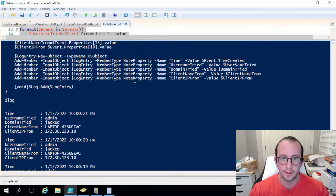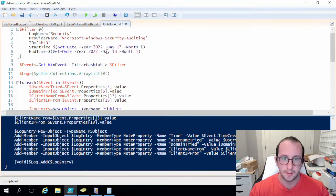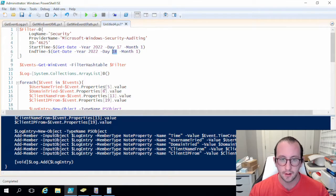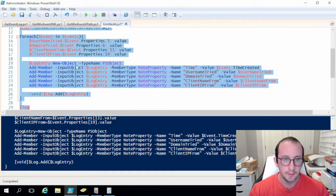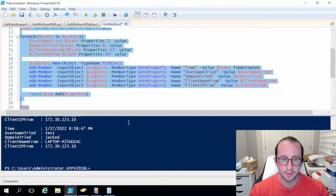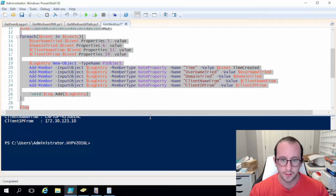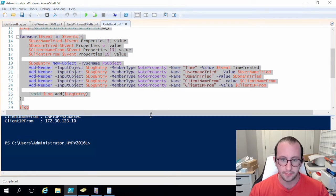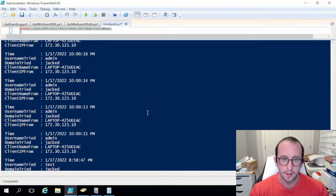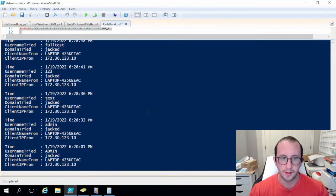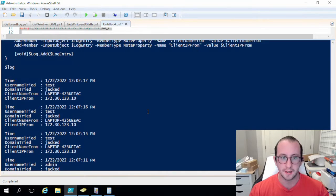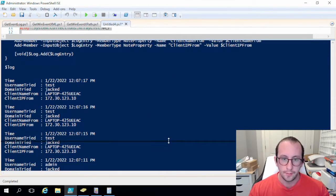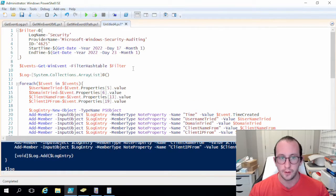Now if we wanted to get all the way to today we could put the end date as the 23rd and let's see what that looks like. So we can see that we see all the 17th here, give me one second, all the 17th, the 19th, and the 22nd comes up as well. So the filter hash table is definitely very useful.